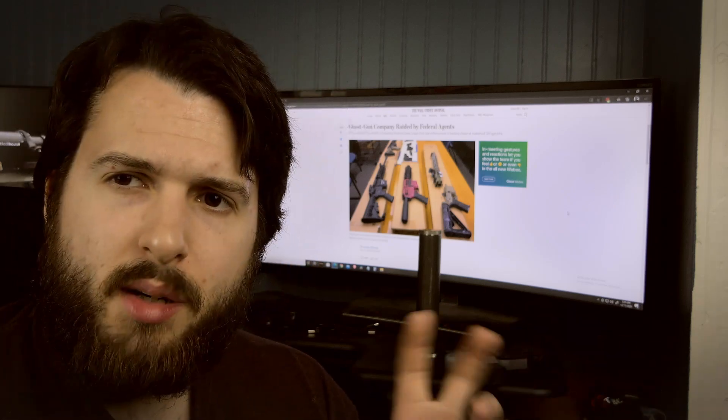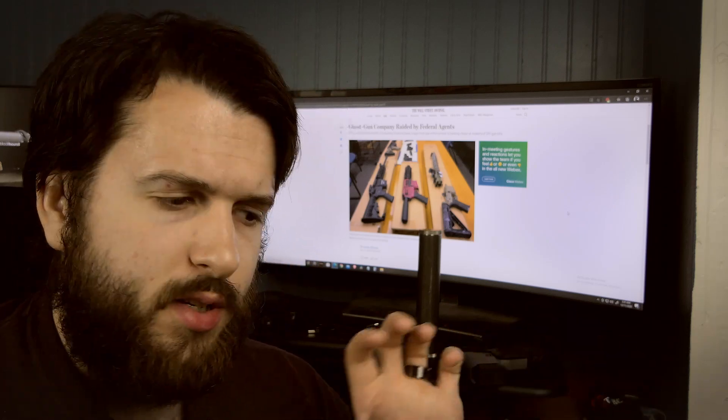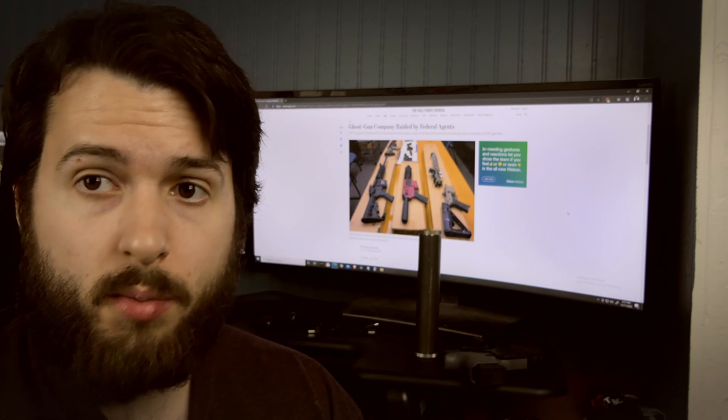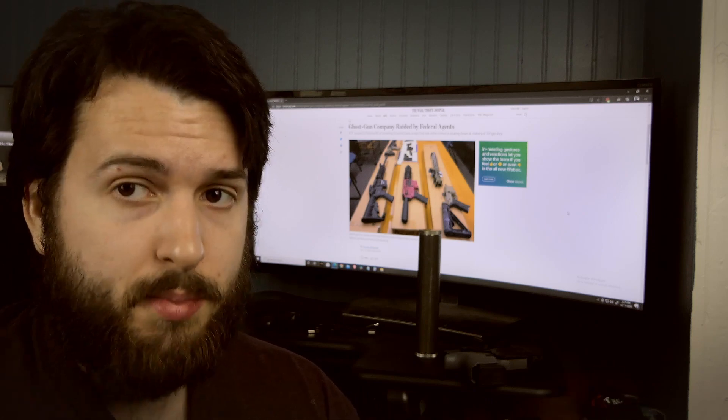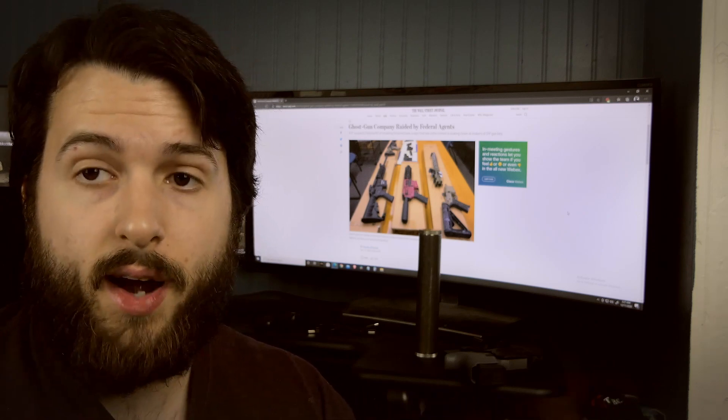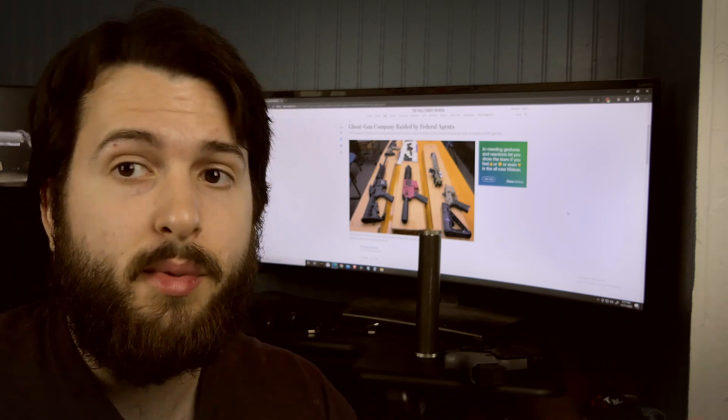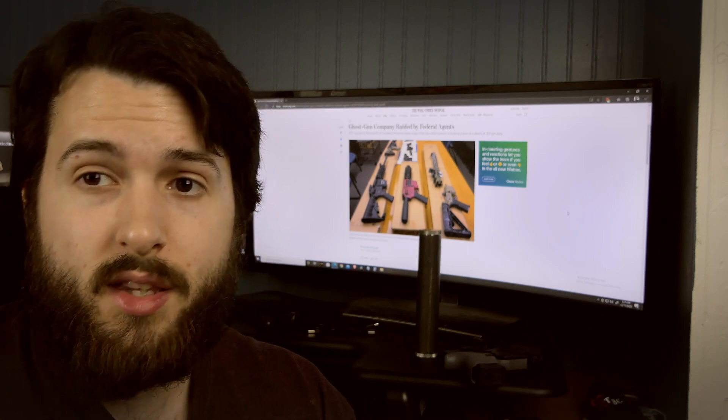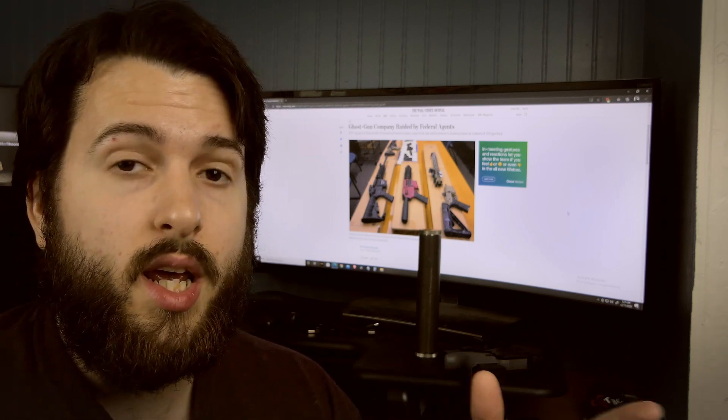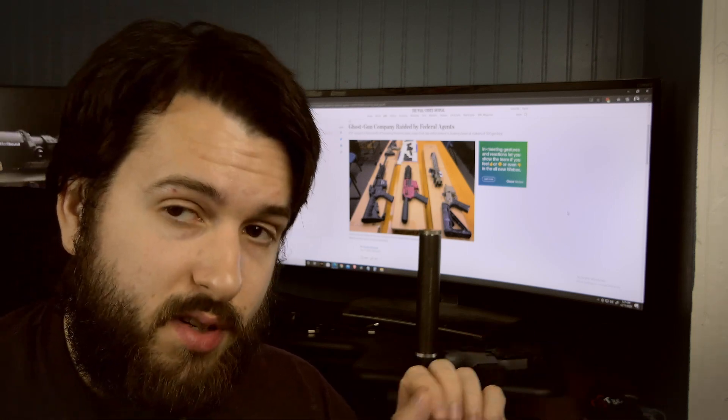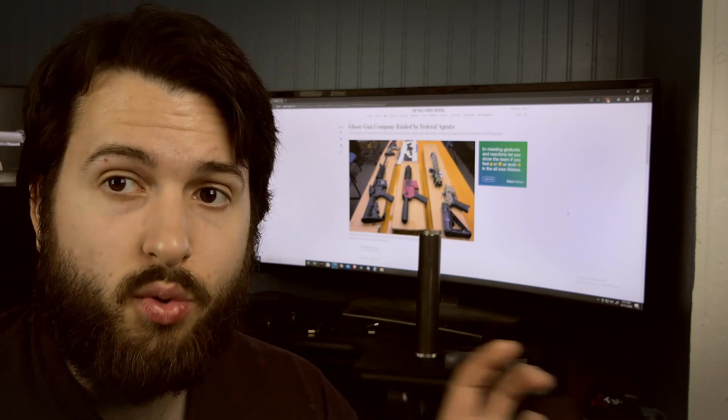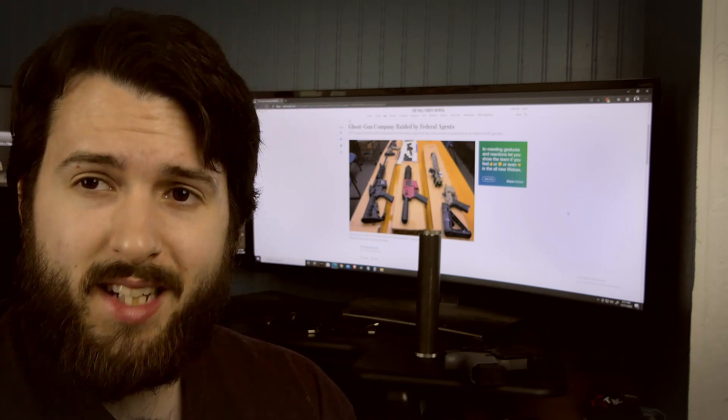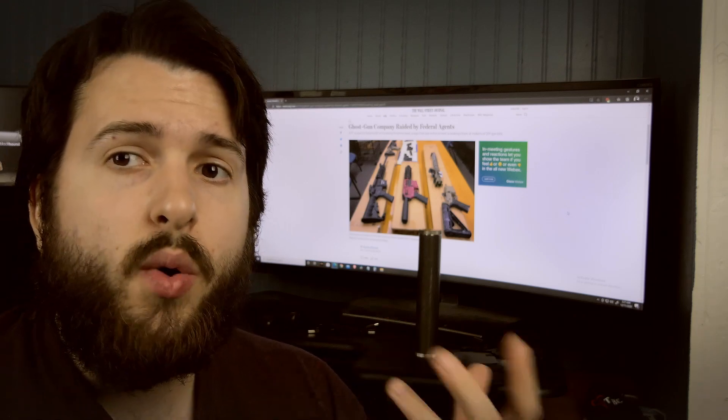Generally speaking, you can have a Polymer 80, just an 80% gun, which again is not a firearm. The ATF does not consider them a firearm. The ATF has not said that they're going to change their definitions of what is or is not a firearm.